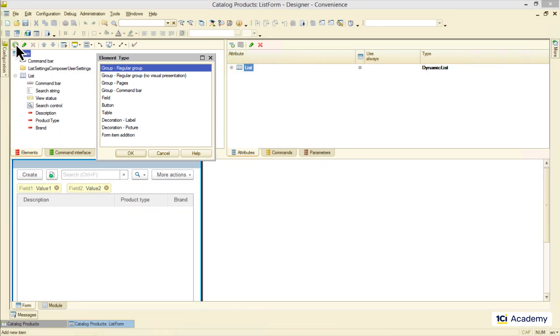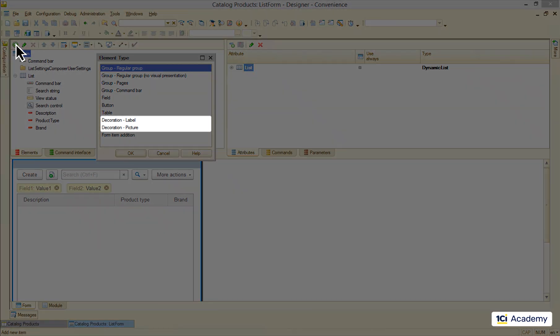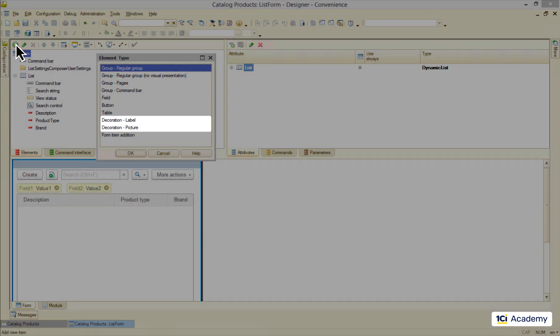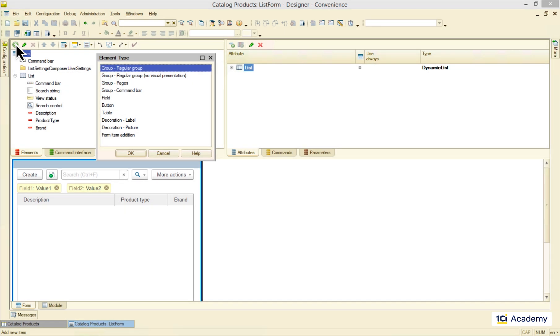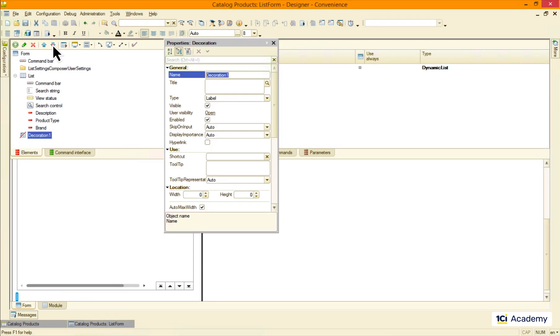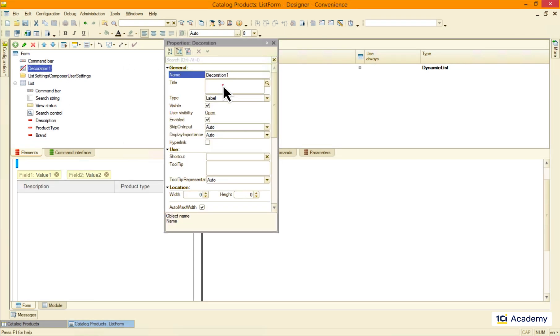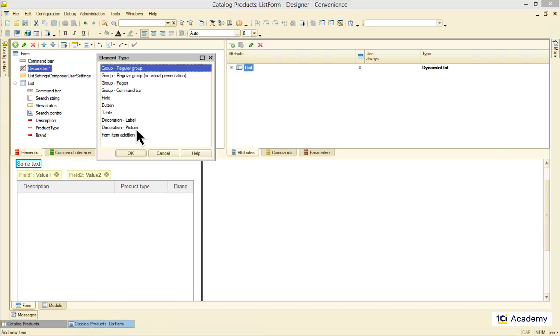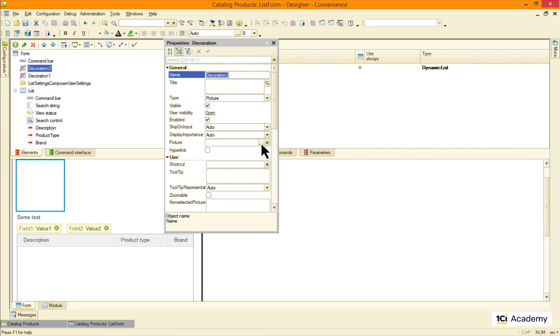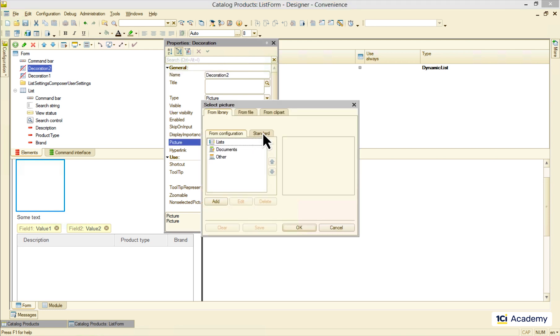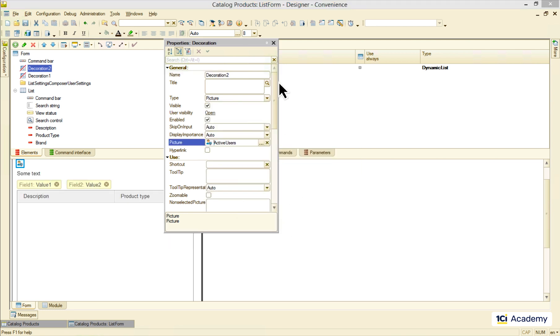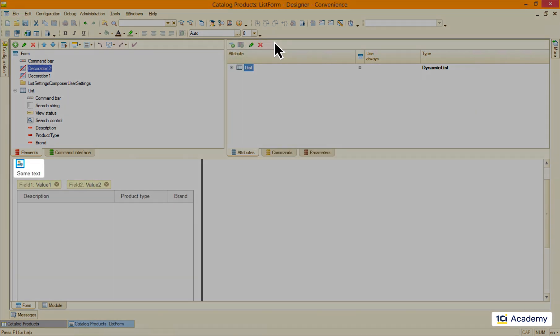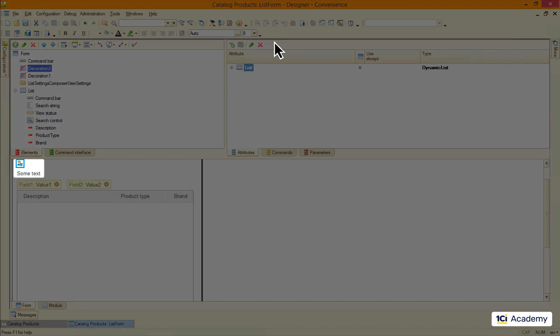The simplest one is called decoration. It can be a label, some text you want to put on the form, or a picture. And here they are in the preview.